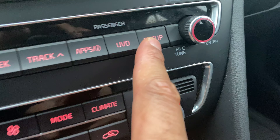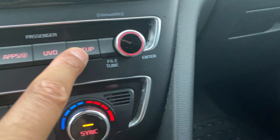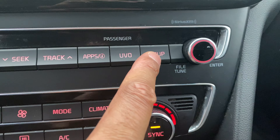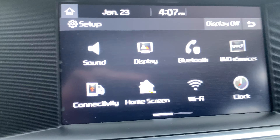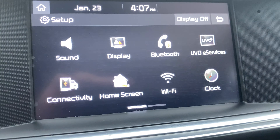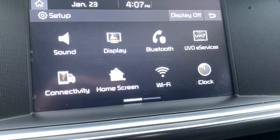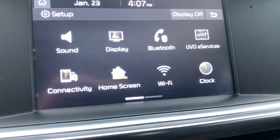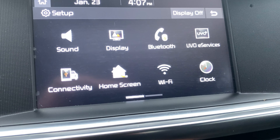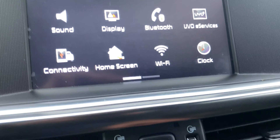And then there's setup for setting up the time and whatnot. You can press that and it takes you to setup. You can change the sound, display, Bluetooth, UVO, e-services — not entirely sure what that means — clock, Wi-Fi, home screen, and connectivity. Pretty cool.